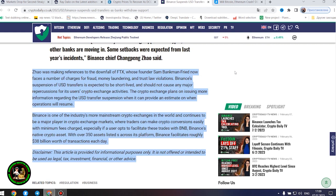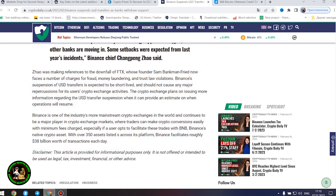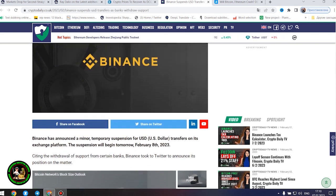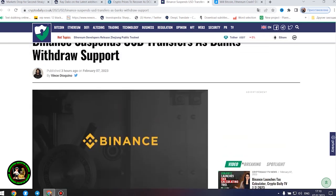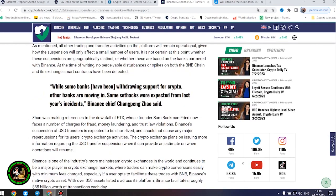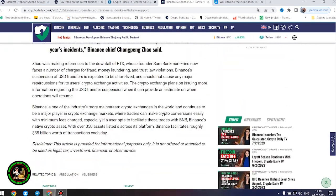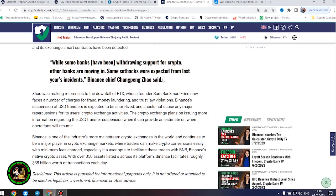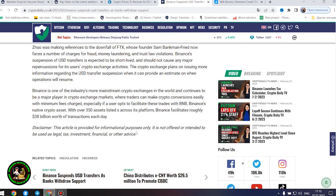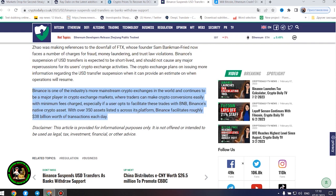The crypto exchange plans on issuing more information regarding the United States dollars transfer suspension when it can provide an estimate on when operations will resume. Binance is one of the industry's more mainstream crypto exchanges in the world and continues to be a major player in crypto exchange markets where traders can make crypto conversions easily with minimum fees charged, especially if a user opts to facilitate these trades with BNB, Binance's native crypto asset. With over 350 assets listed across its platform, Binance facilitates roughly $38 billion worth of transactions each day.